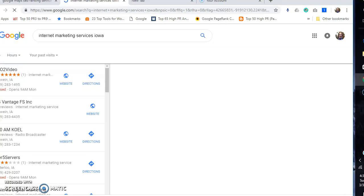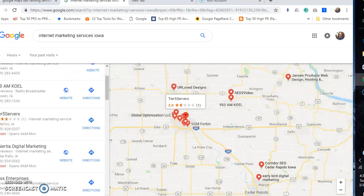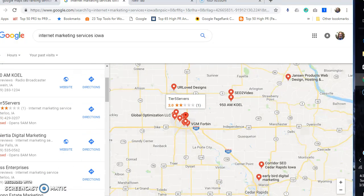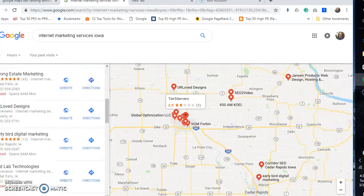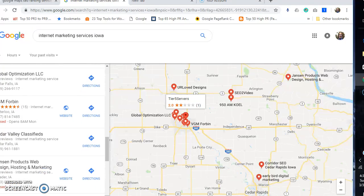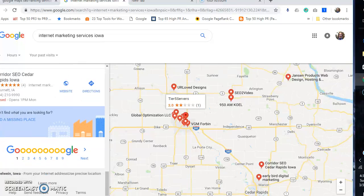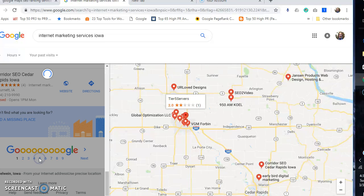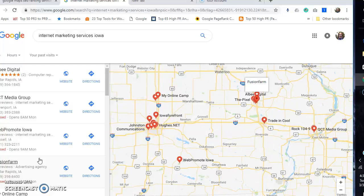From this geo search, if they search from somewhere else they might outrank me, but I outrank right here. There's five pages of people that I outrank, so I outrank almost a hundred people for internet marketing services Iowa.